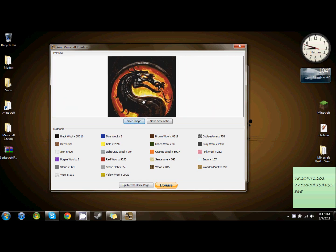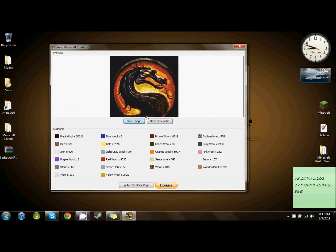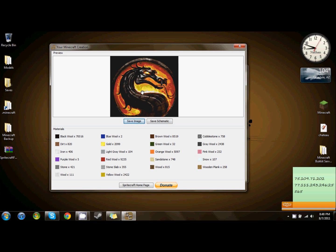Now, there are two things you can do. You can save the image, which just saves this file up here, or save the schematic, which saves a schematic file, which you can import the schematic into mcedit and add it to your world like that, but that would be cheating, and takes out all the fun.